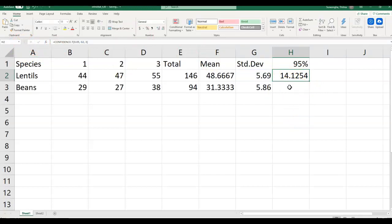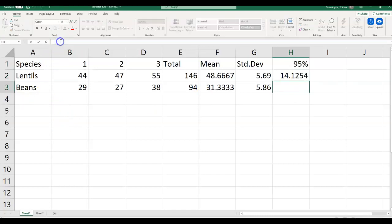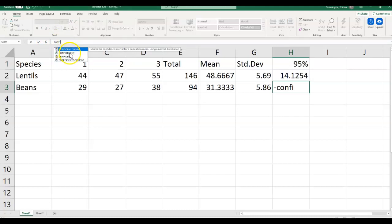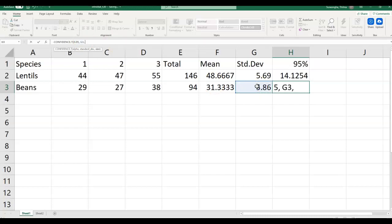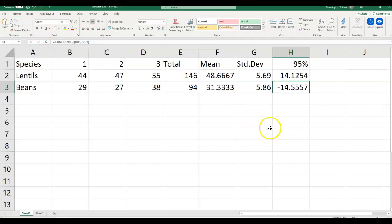Again, I want to calculate the confidence interval for the other species. Equals, confidence T — double click on confidence T, it opens up a parenthesis. Alpha 0.05. Standard deviation — select the corresponding standard deviation value. Put a comma. Sample size is still 3. Close parenthesis, hit the checkbox. Voila — you have the confidence interval for beans.